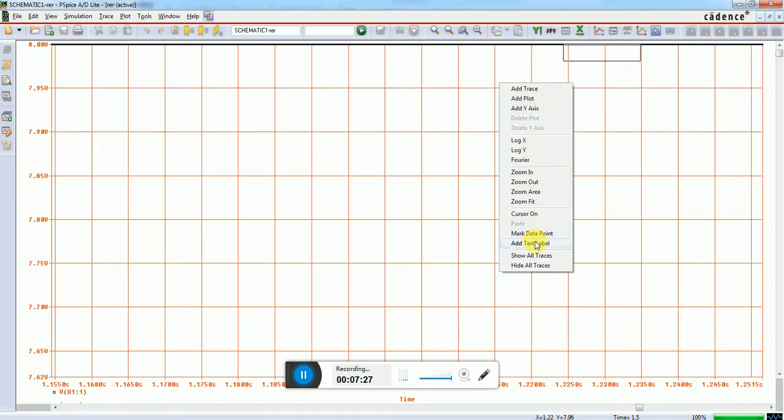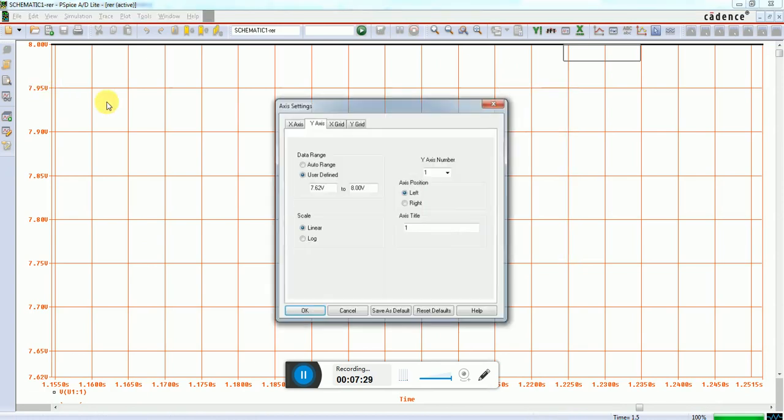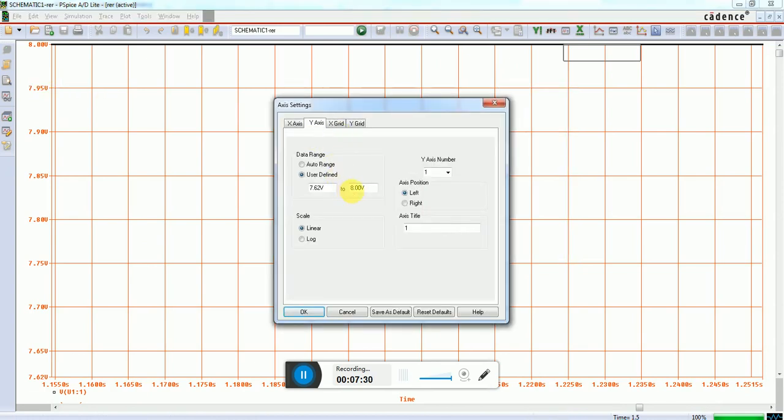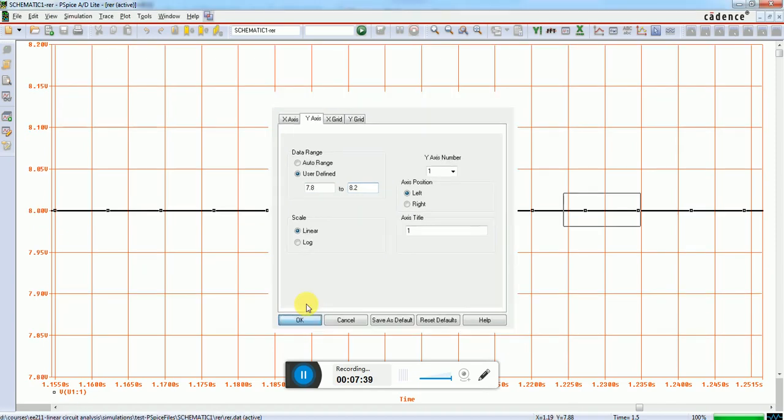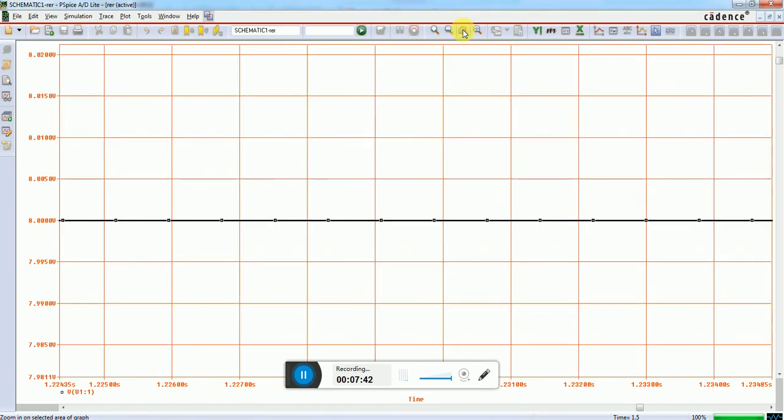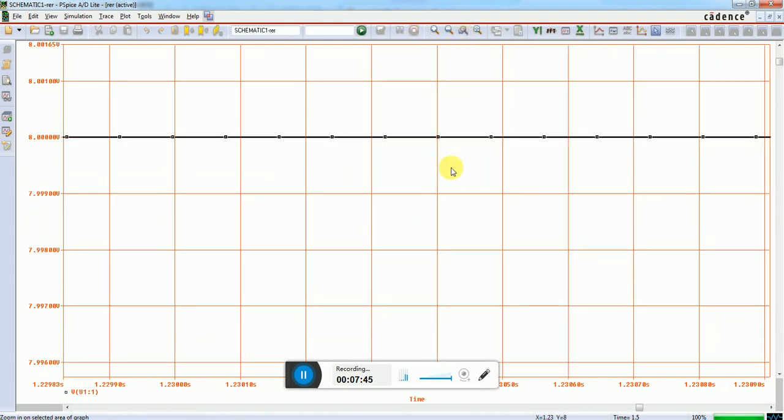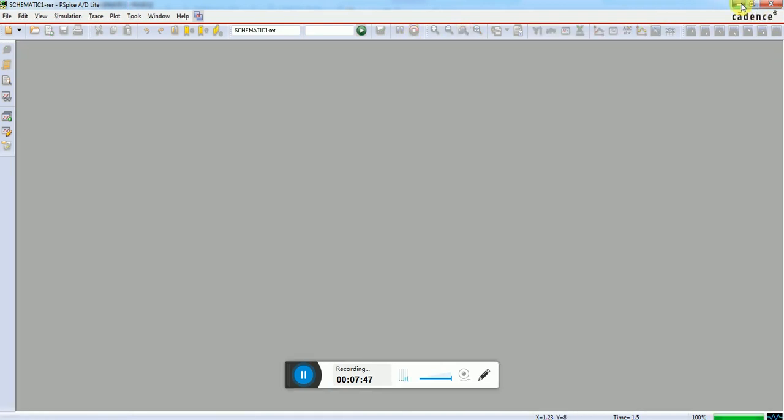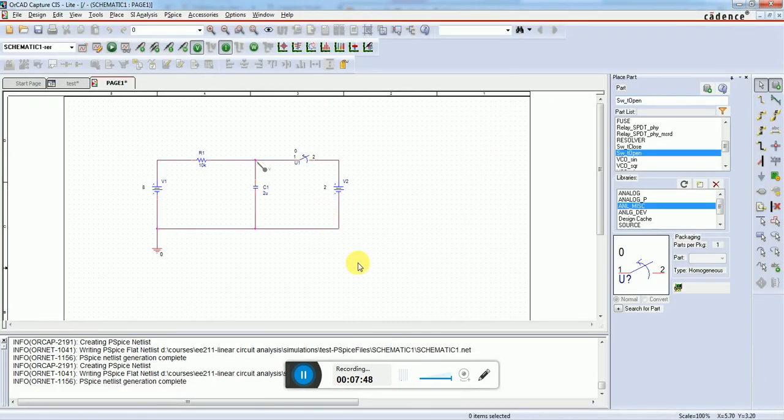Let me adjust the y-axis to range from 7.8 to 8.2 volts. Now we have exactly 8 volts available, and this exactly 8 volts is because of the modification we made in this circuit.